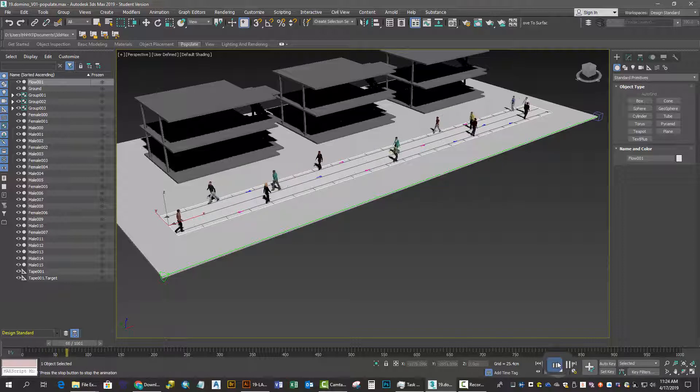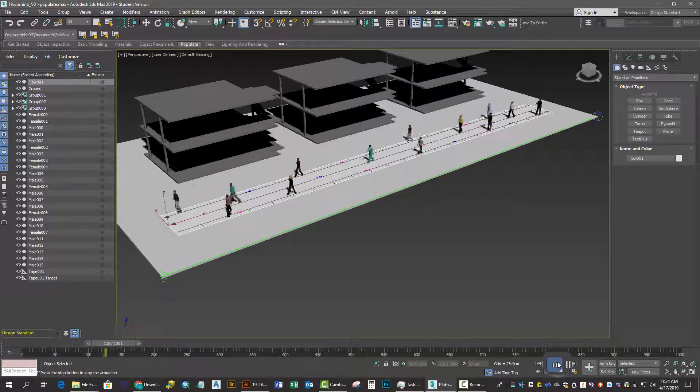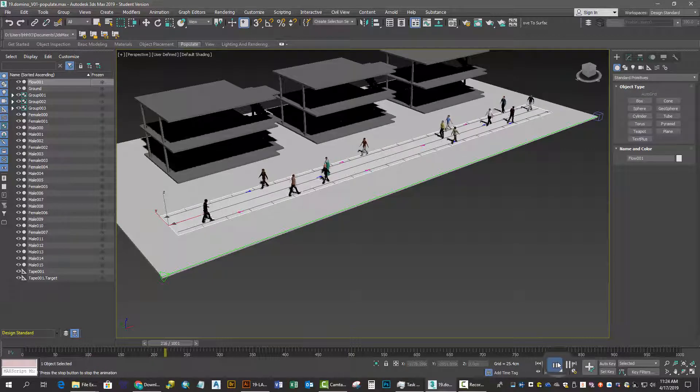Then you can hit the play button to watch how they begin to move in front of the Maison Domino.